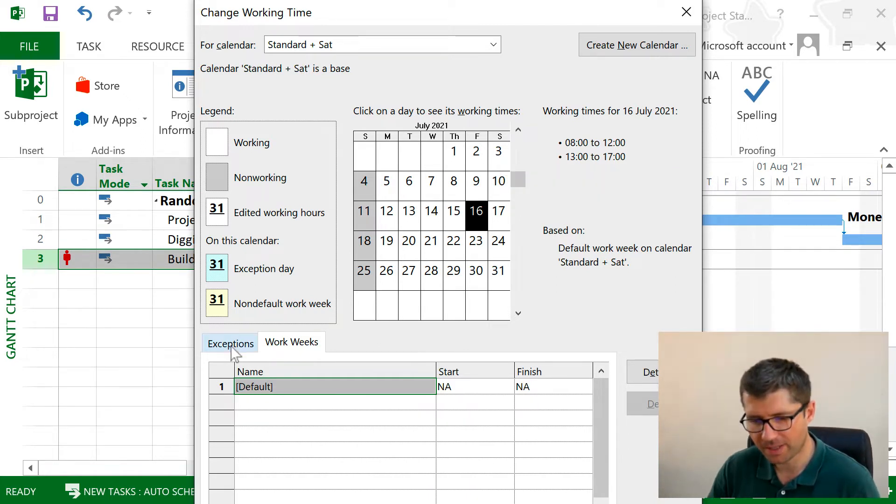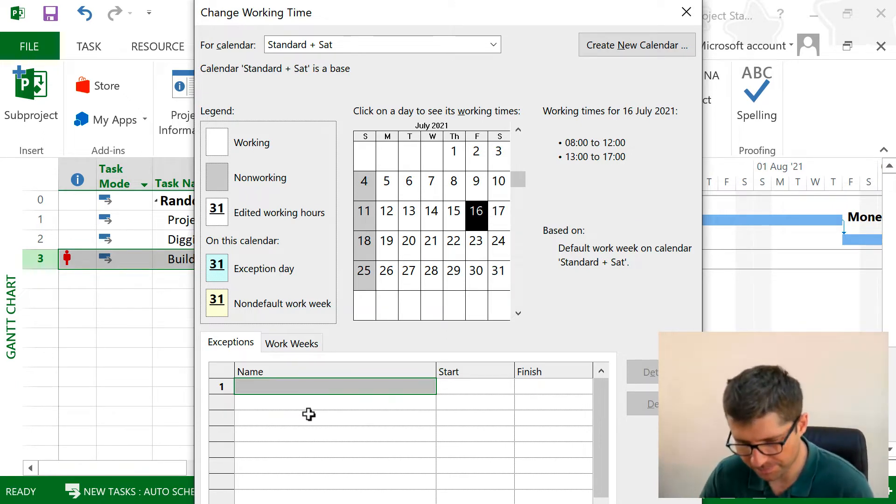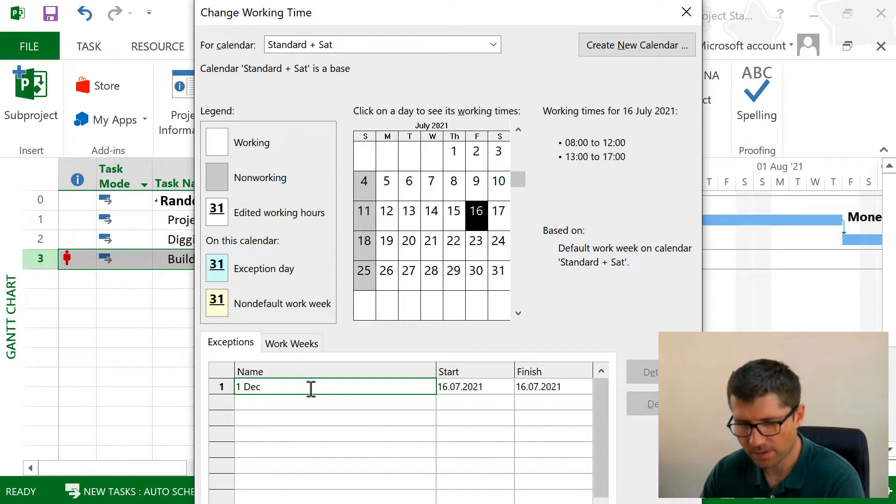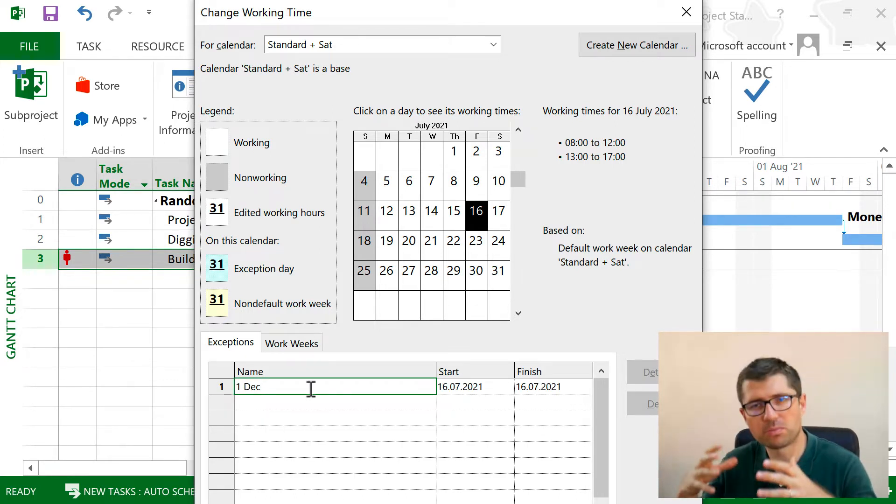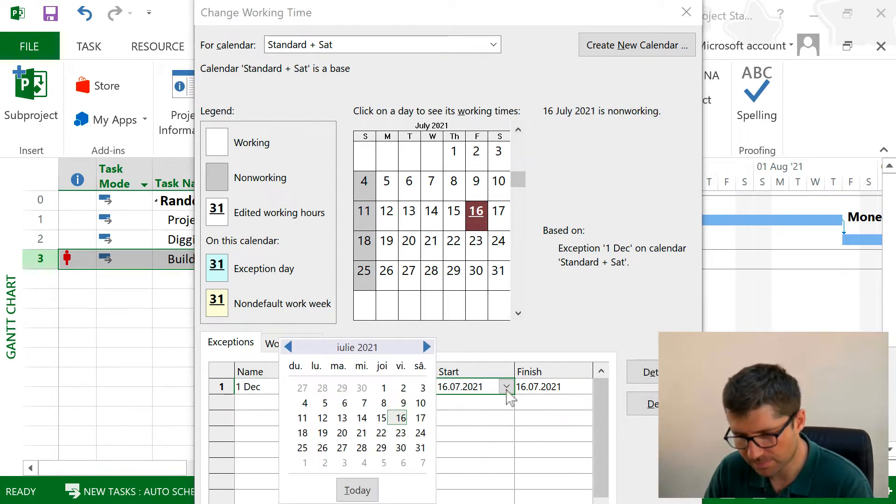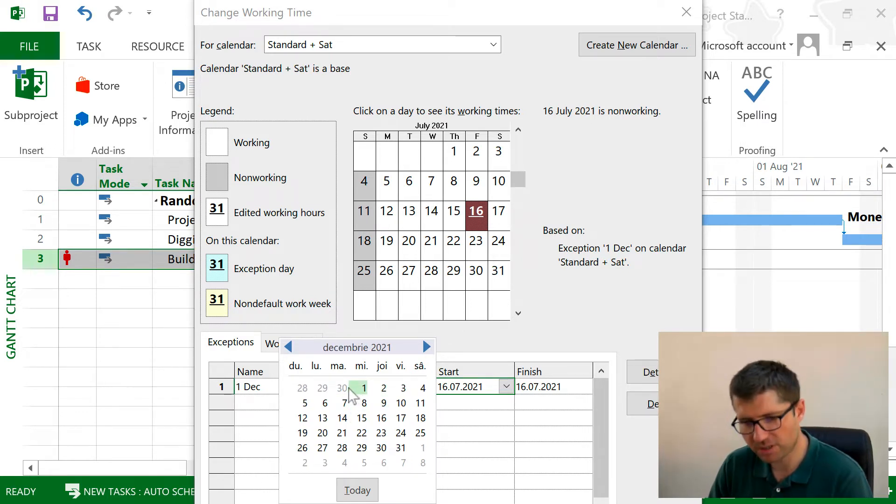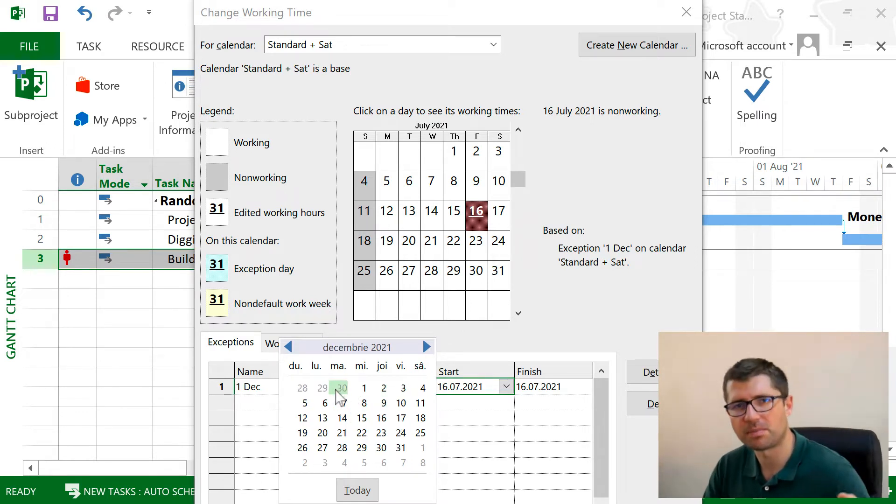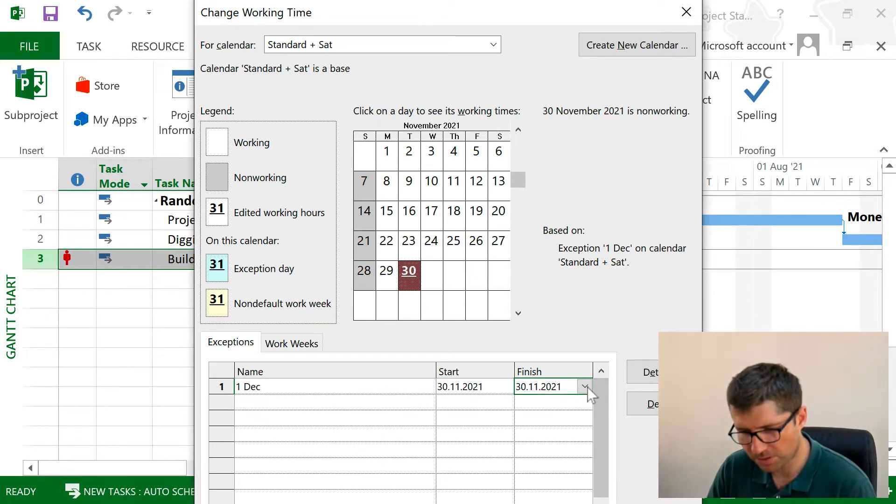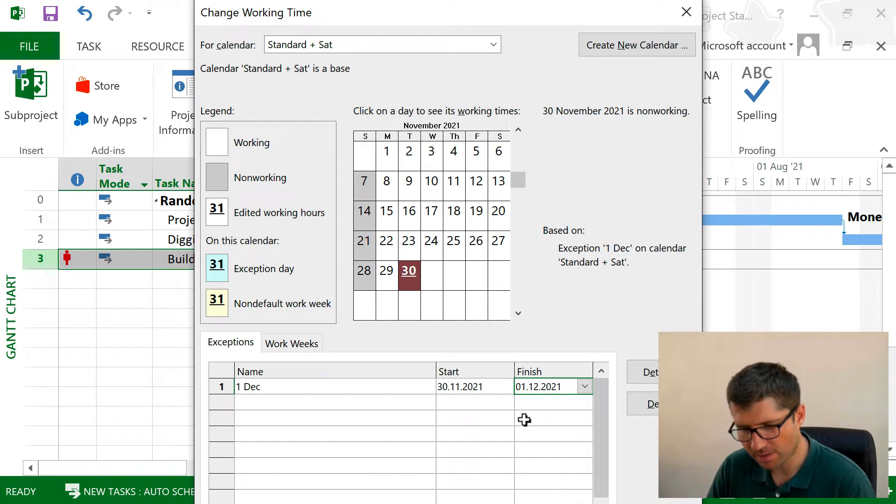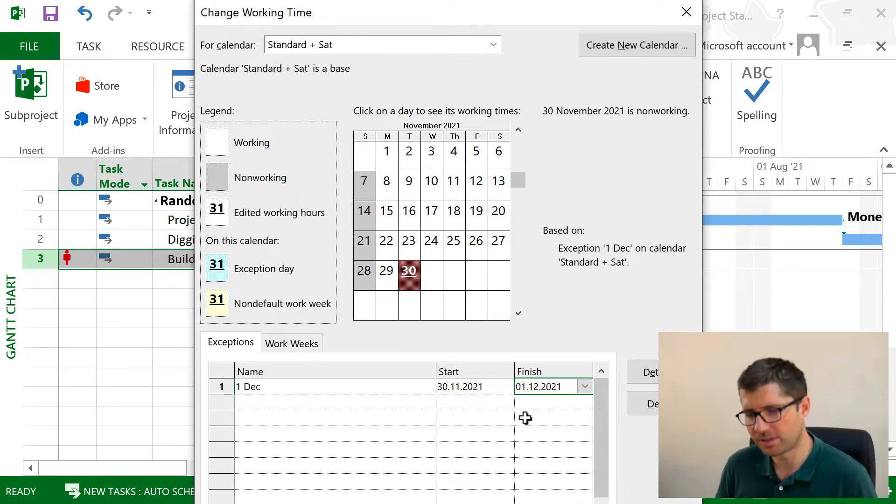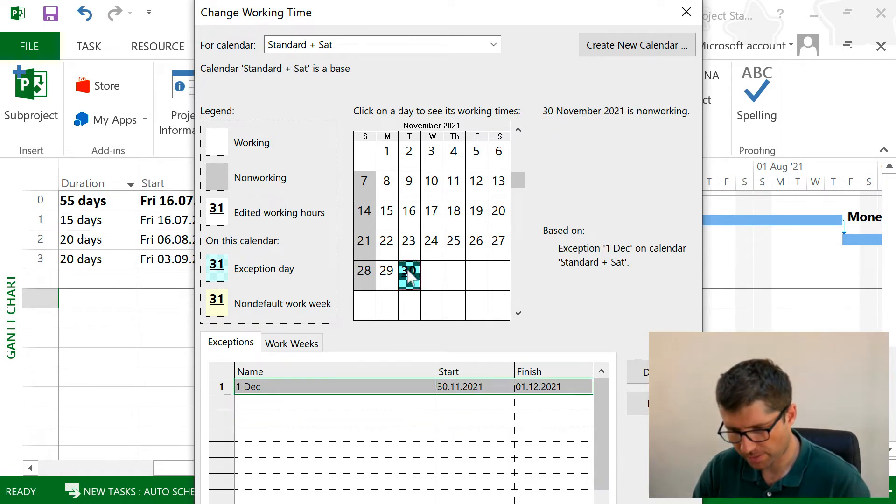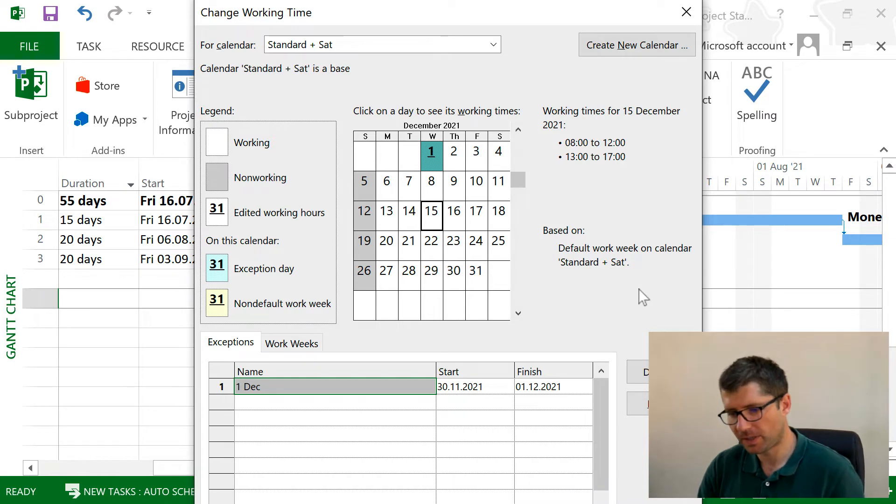The second one is to take into account the bank holidays. For example, in Romania, the 1st of December is a day off, so I want to make sure that this day... let's say 1st of December. I'm gonna put here two days of non-working time, 30th and the 1st. So this is how you can also set bank holidays for your project, and we also see this highlighted here.